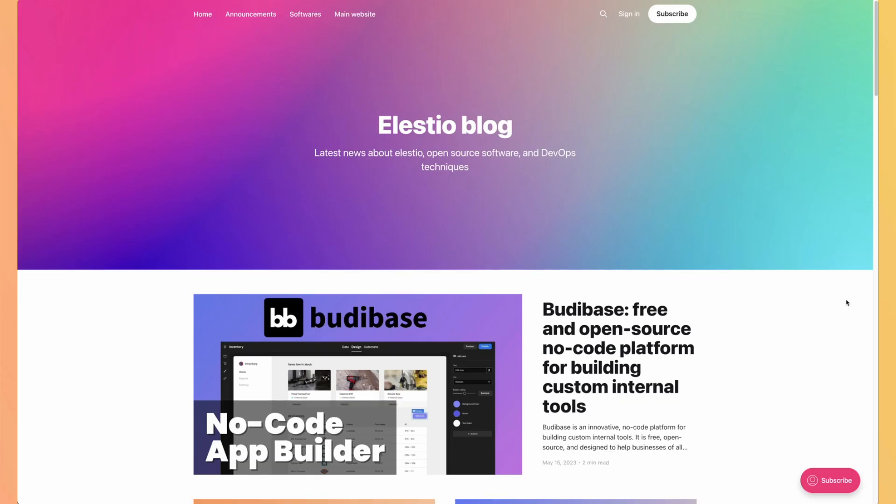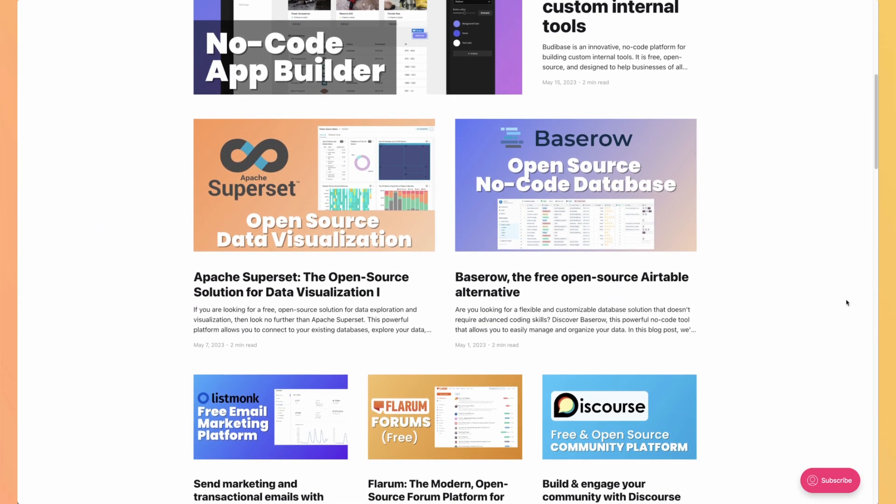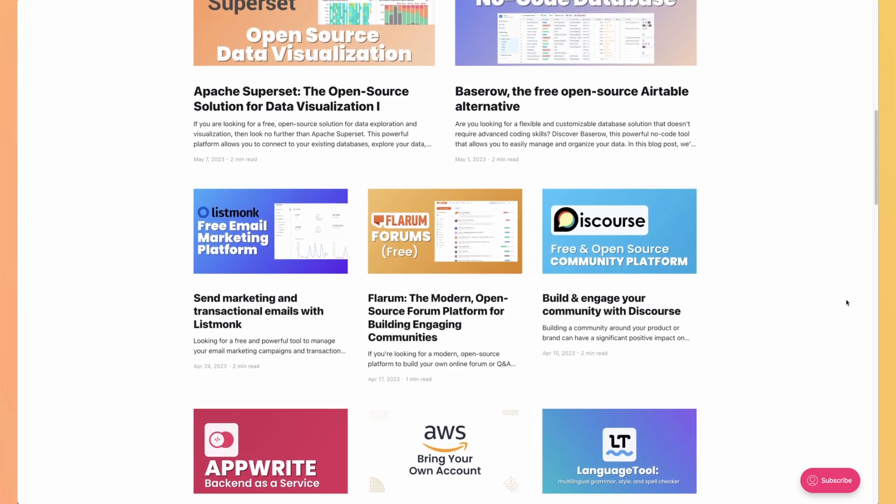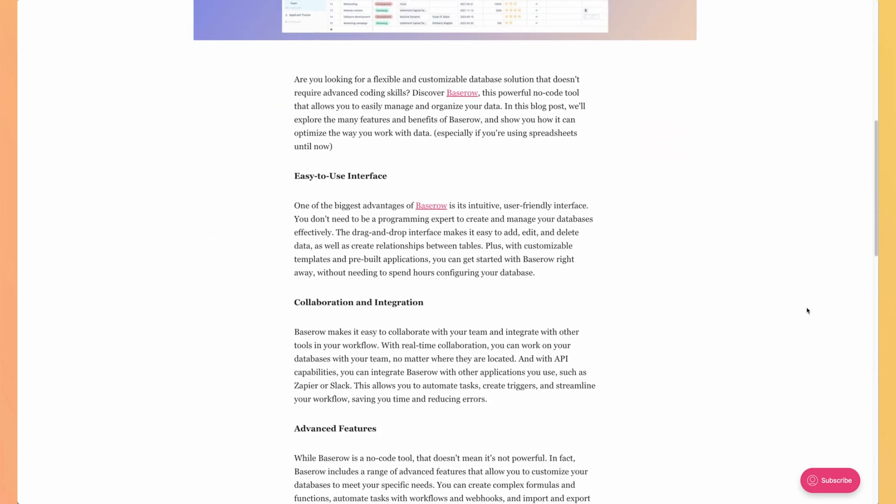If you look at LSTO's blog, we are using Ghost and I really enjoy using it, so I'm very glad to present you this tool. Join us as we discover the power of Ghost and how it can help you create a stunning online presence. Let's dive in.